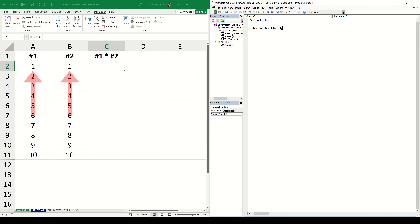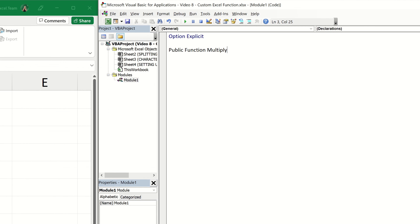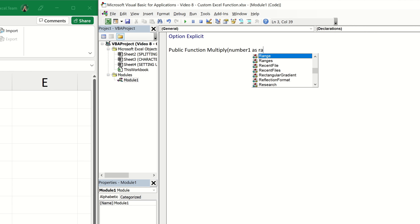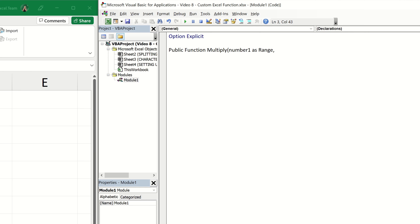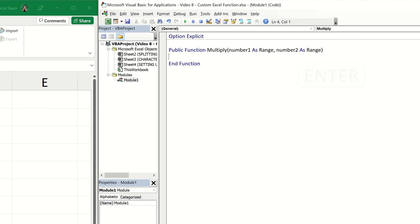At this point we need to tell VBA what arguments or inputs we're expecting our function to be given by the user. In our example we're expecting the user to give the function two numbers — a number from list one and a number from list two — which will then be multiplied together. We can think of these as the variables the user provides as inputs. So let's define the two variables: the first called 'number1' as a Range, and the second 'number2' also as a Range. Once we've finished our declaration, VBA automatically introduces the End Function keywords.